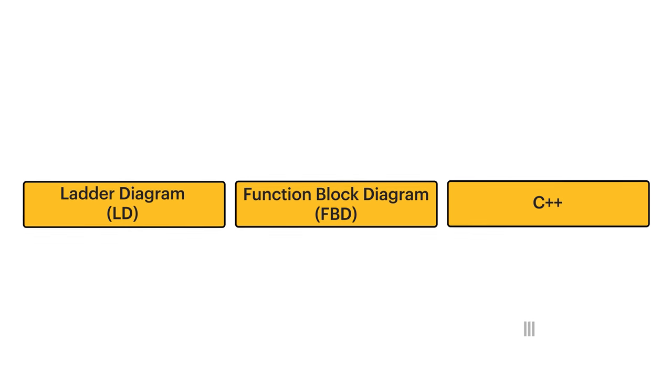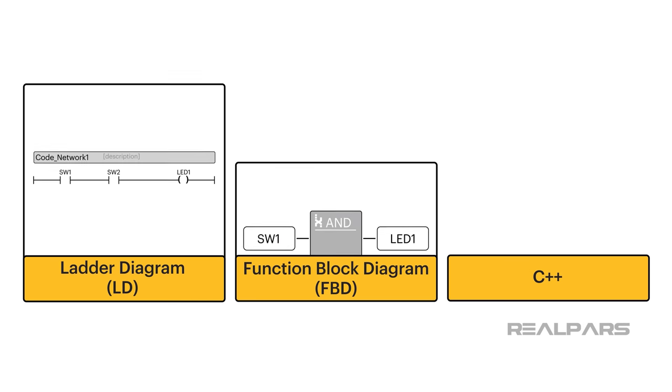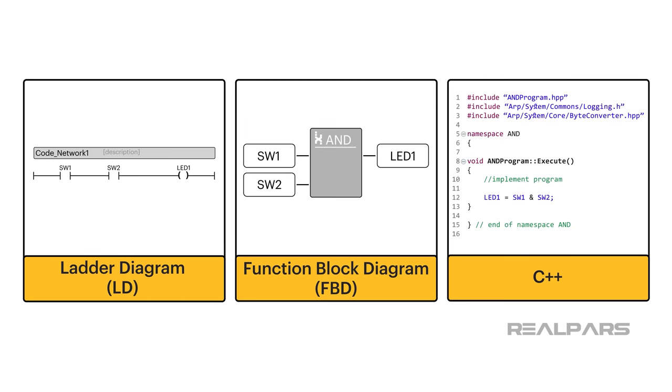In this video, we're going to use three different PLC programming languages to solve one problem.